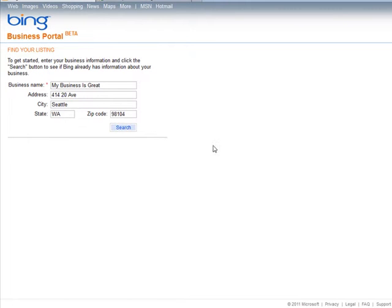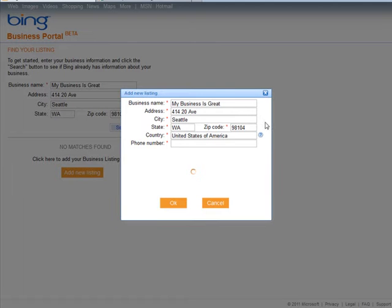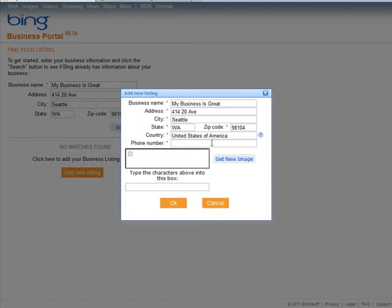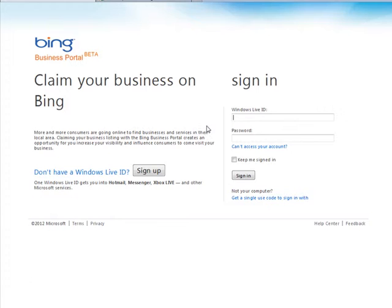It's going to search to see if it's already in the system. It's not, so we click Add New Listing. From here, you would put in the CAPTCHA code and click OK.